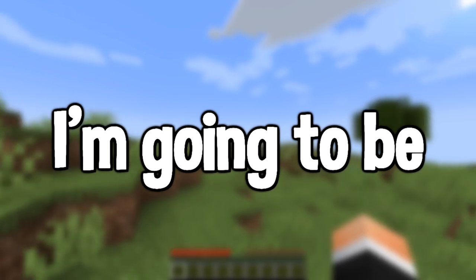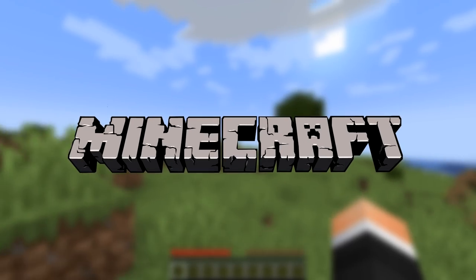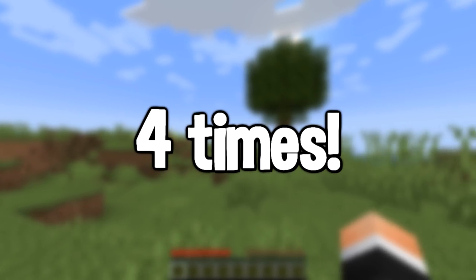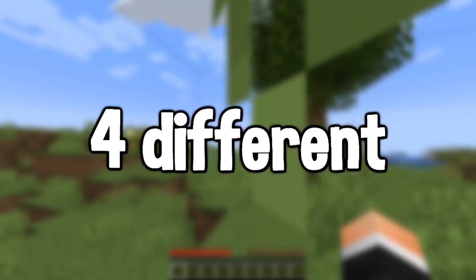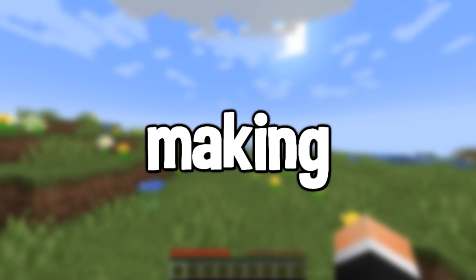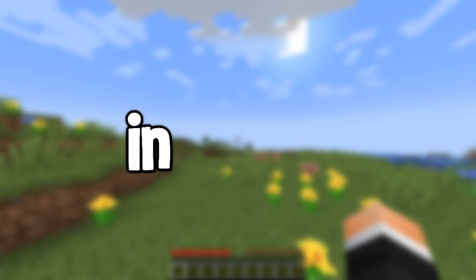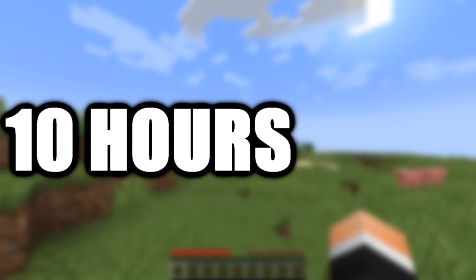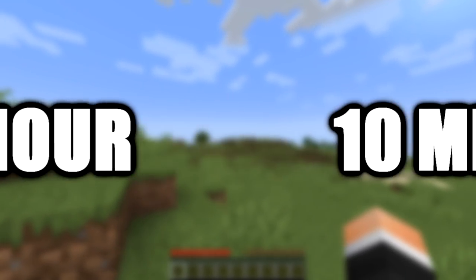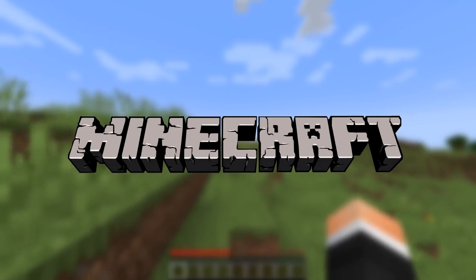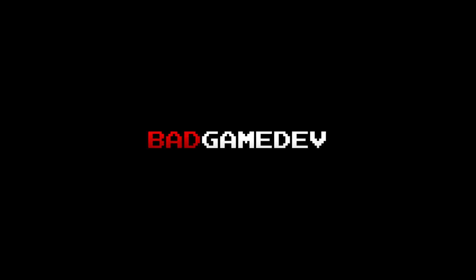In this video, I'm going to be remaking Minecraft, but four times and with four different time limits. I'm going to be making Minecraft in one day, 10 hours, one hour, and 10 minutes. Let's see how the games turn out.